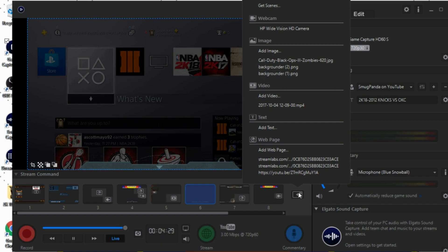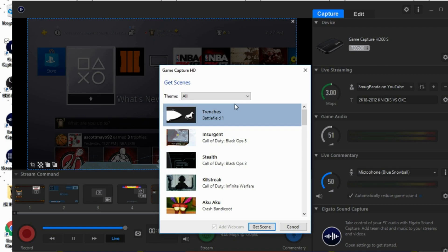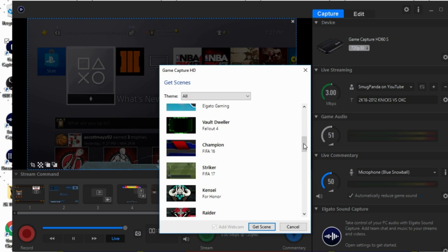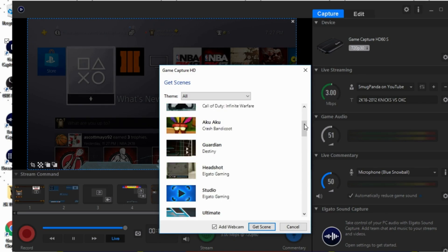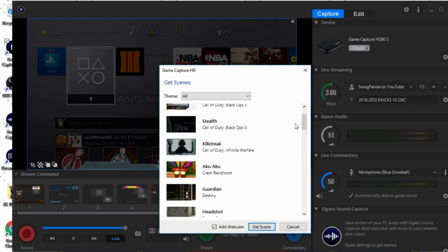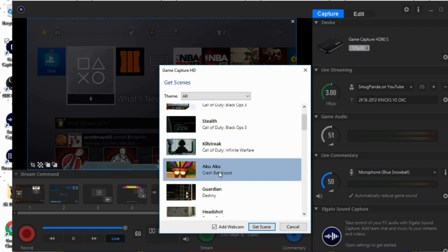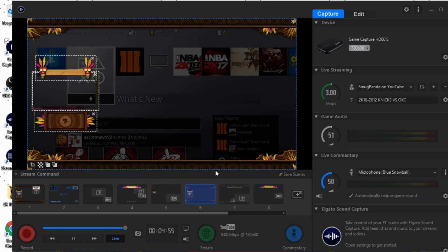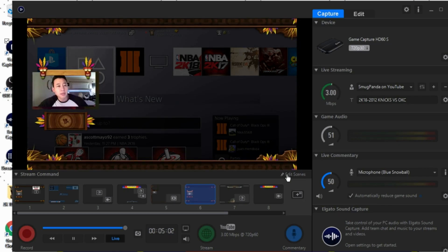If we hit this plus sign right here it says add overlay, you'll be able to click on get scenes. And what's really cool about this is that you can actually choose from a variety of free themes that they have available for you. So let's say if you like Crash Bandicoot, just click on Crash Bandicoot, click on add webcam as well.